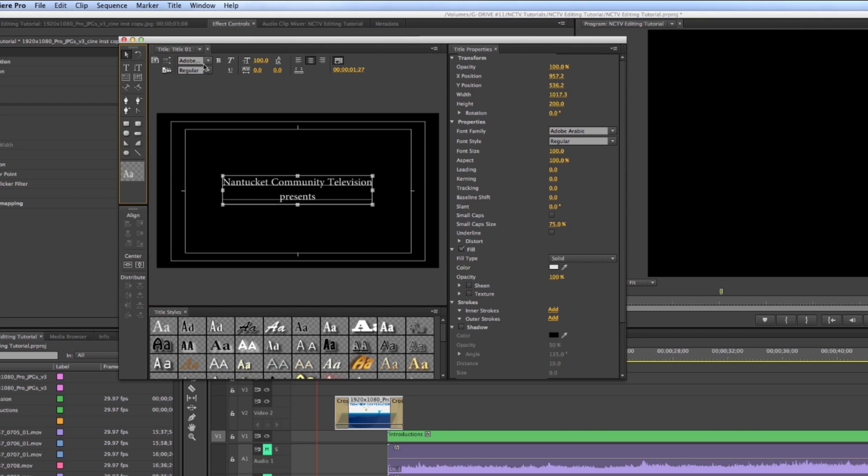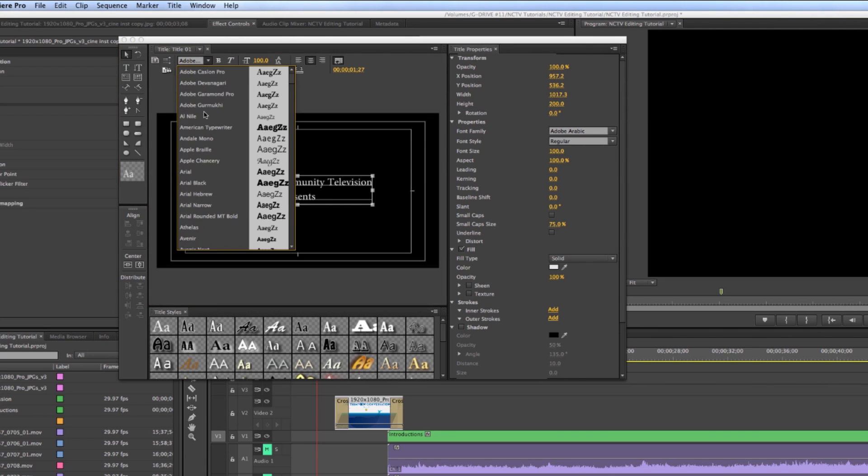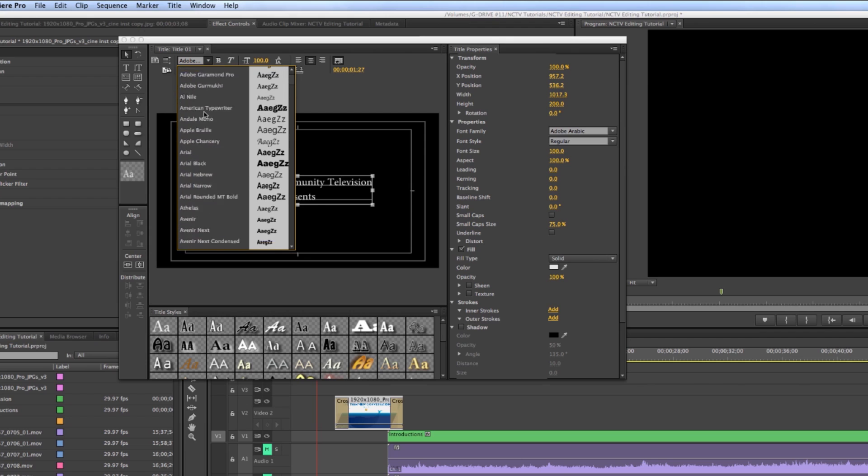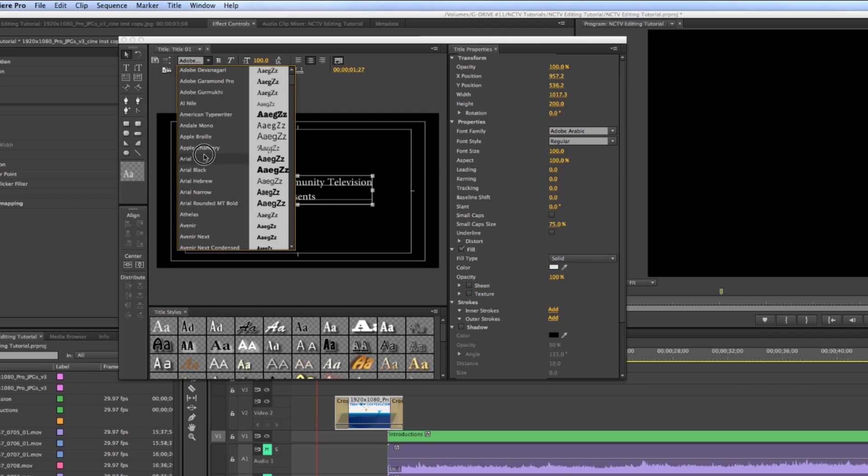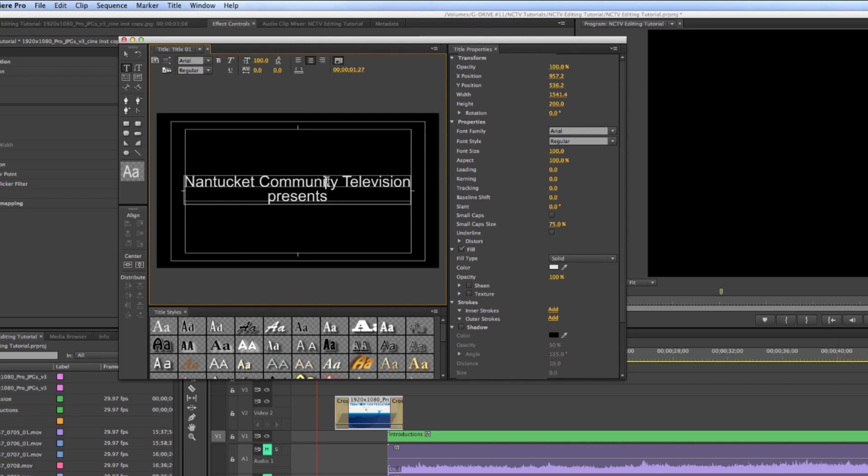We usually use like an Arial font or something like that. So we're just going to put it on that. Here we go. So there's Arial. Just in order to brand it a little bit, I'm going to highlight Nantucket Community Television.